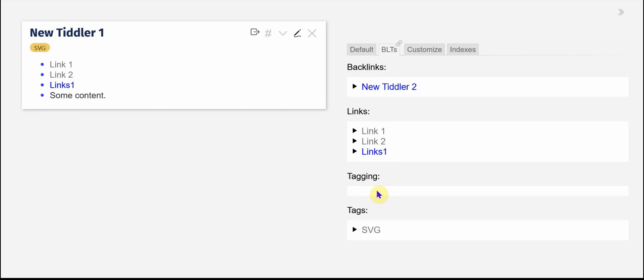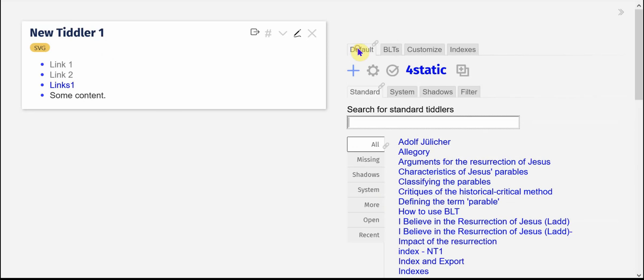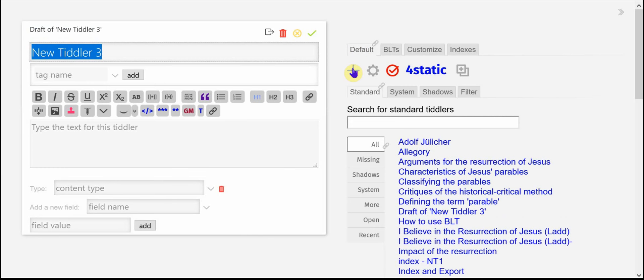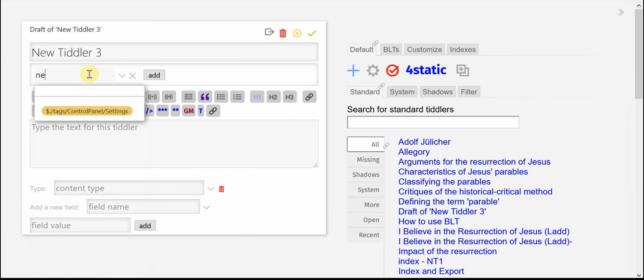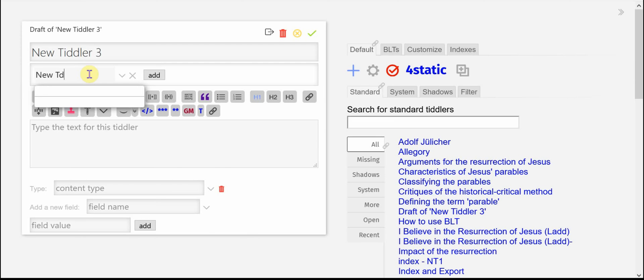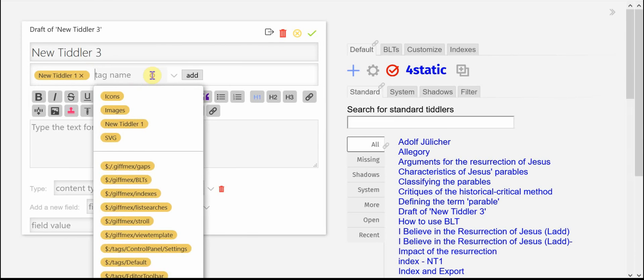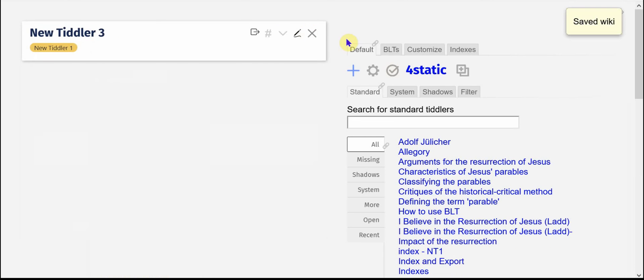I don't have anything for tagging so I'm going to go in and create another new Tiddler and I'm going to tag it with a new Tiddler1. I'm going to add that, close that,